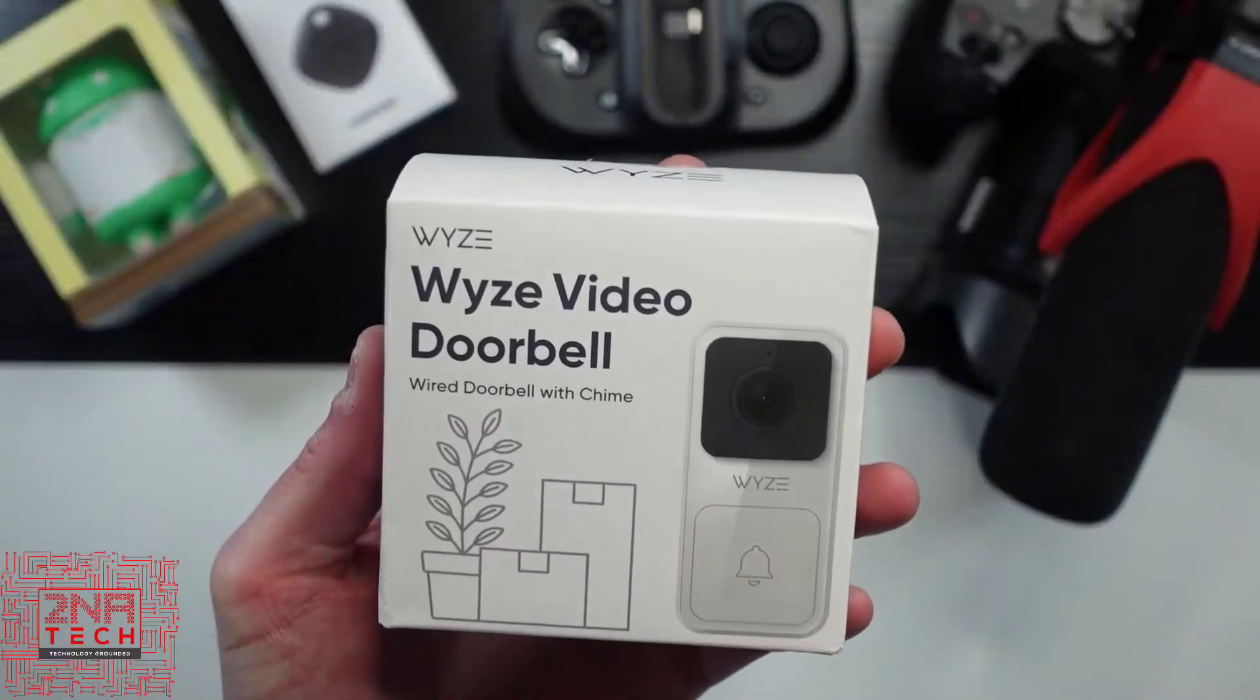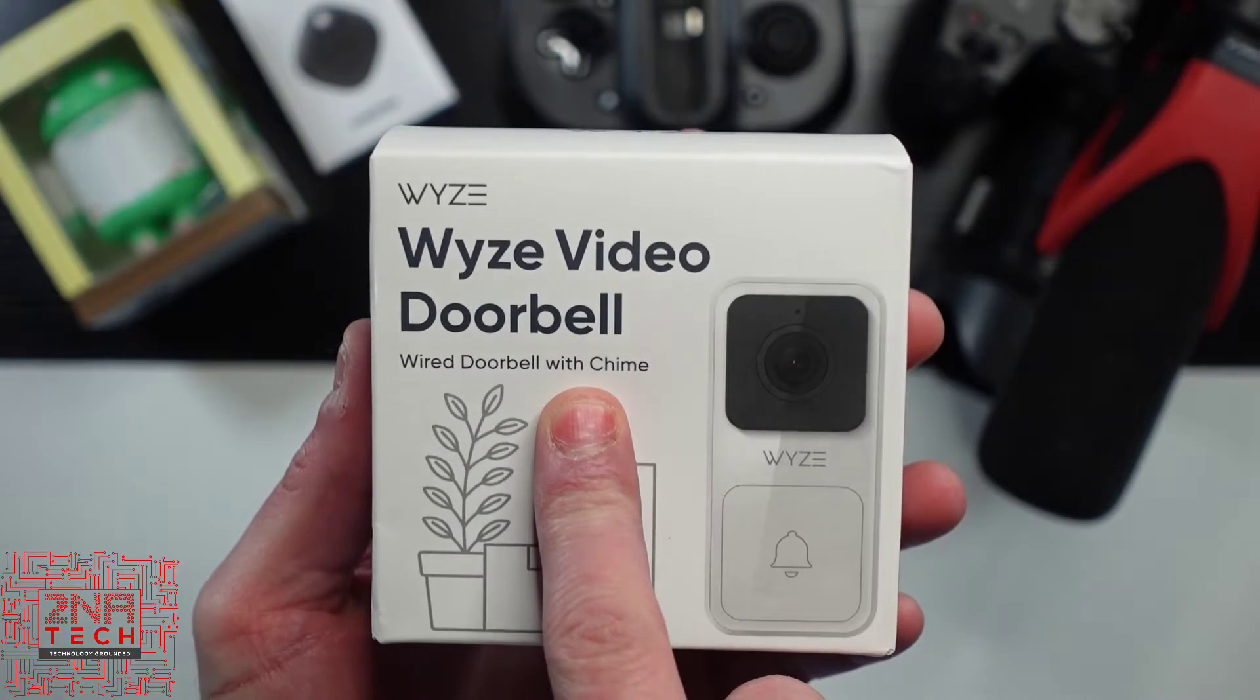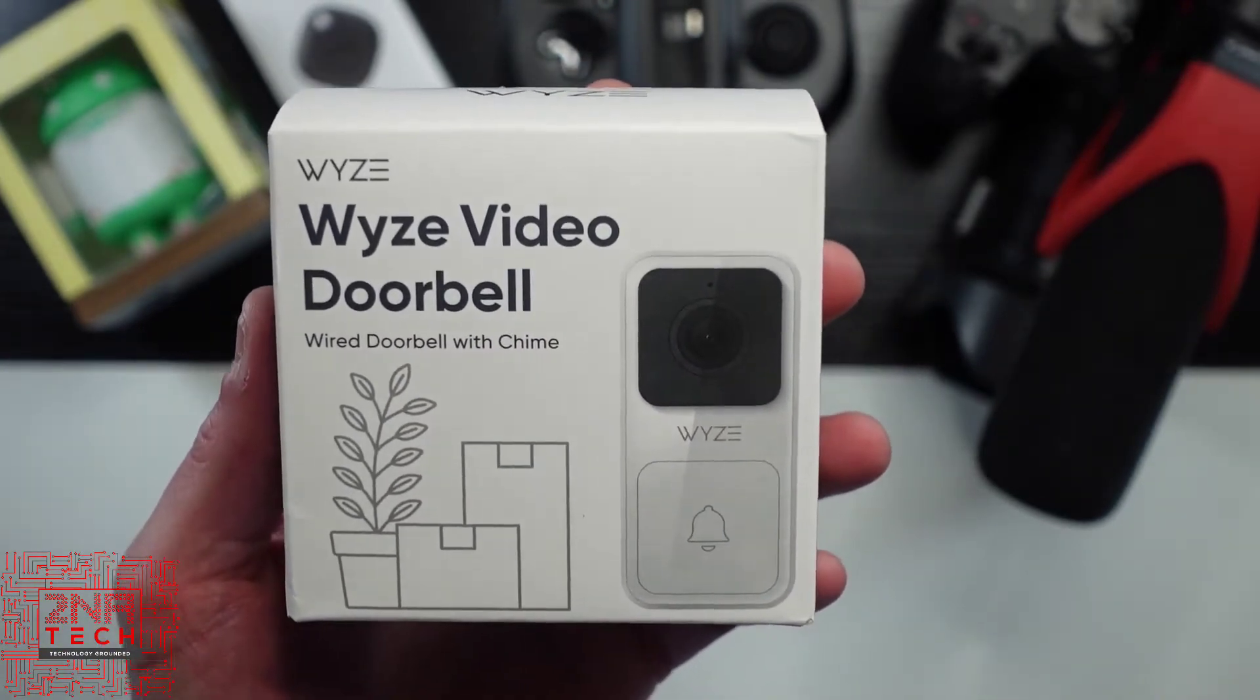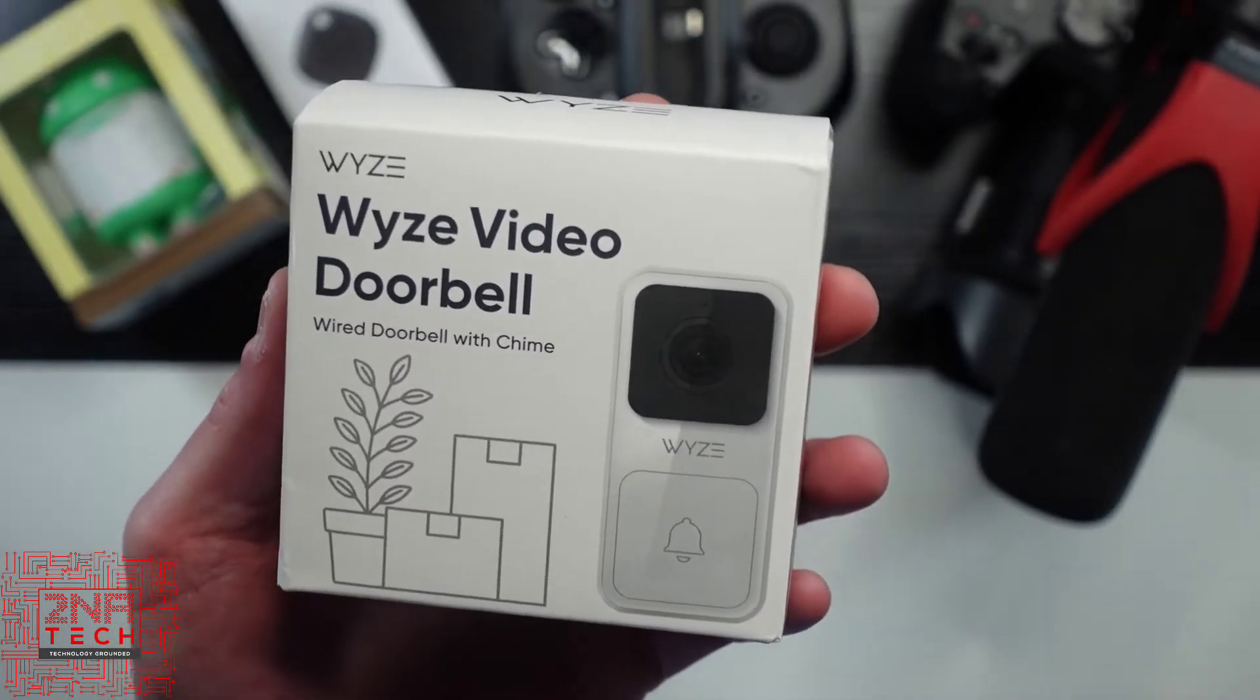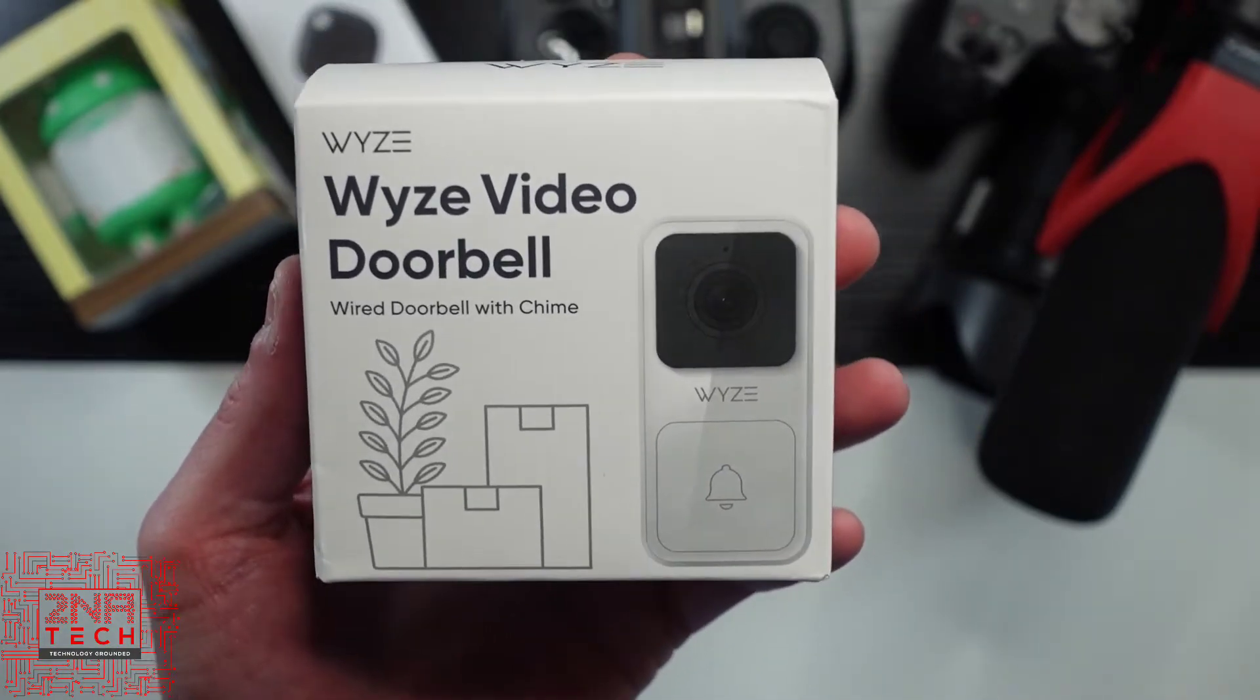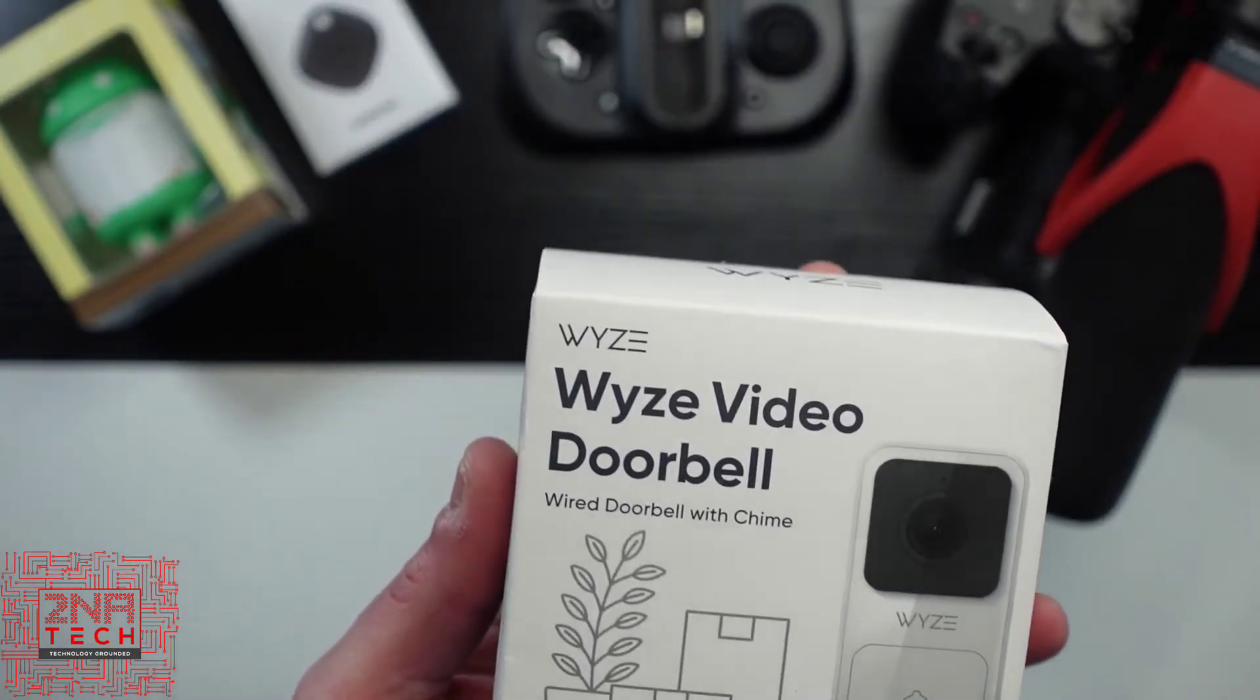It's white, and it also comes with a chime. So, typically when they come with chimes, that means it won't use your existing mechanical chime. If you have one, you'll have to use this, which to me is not a big deal. I have a mechanical chime, no biggie.